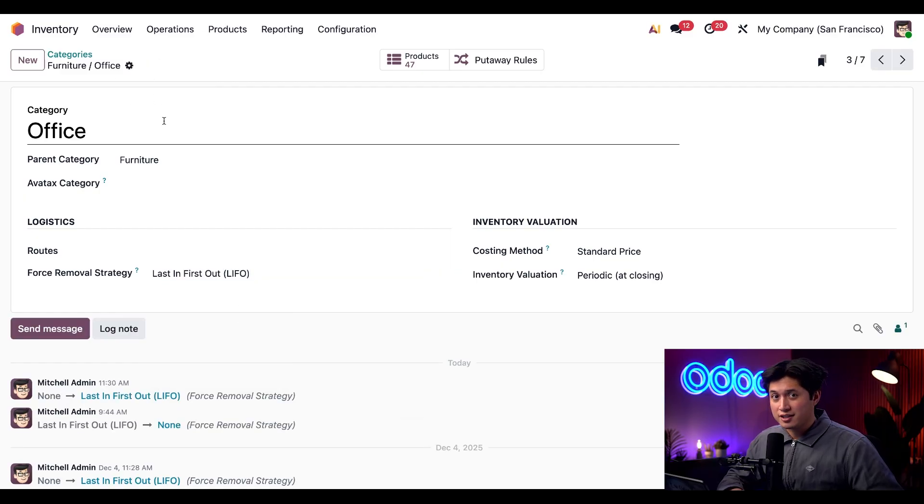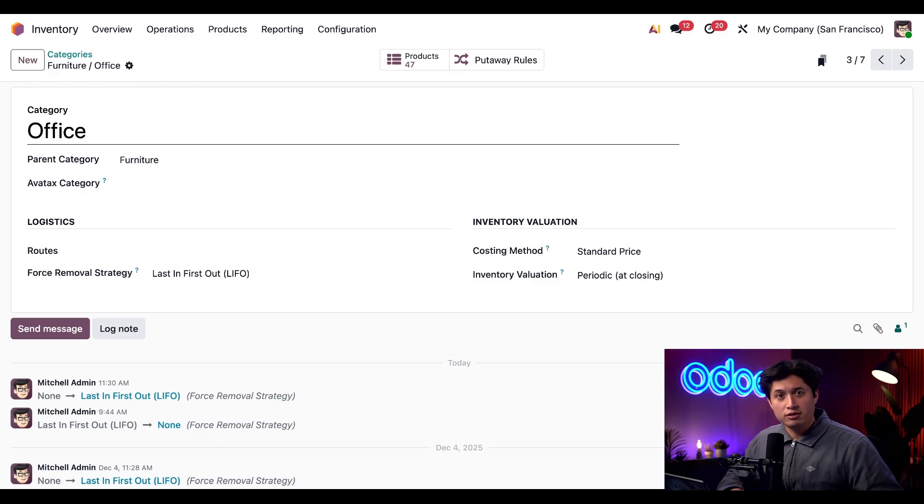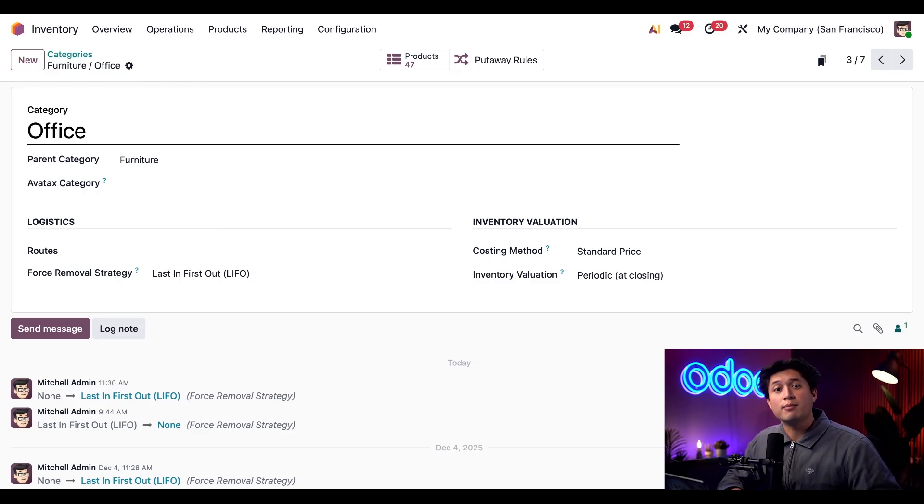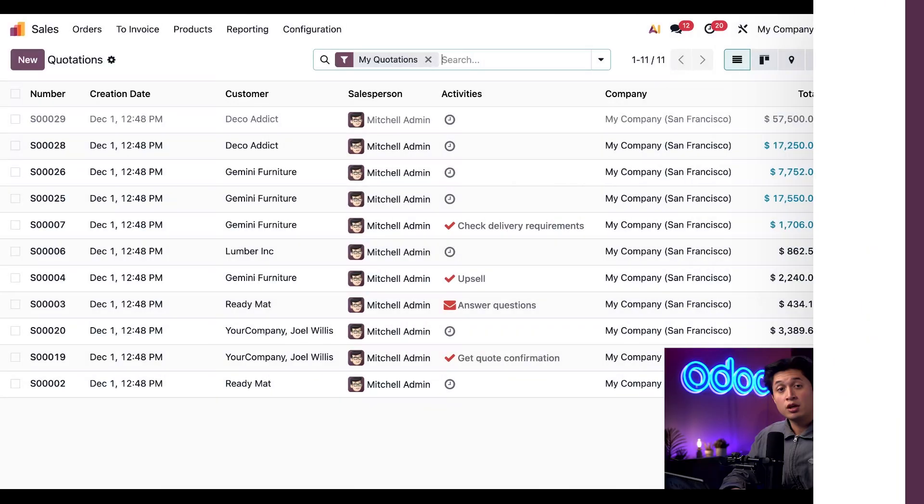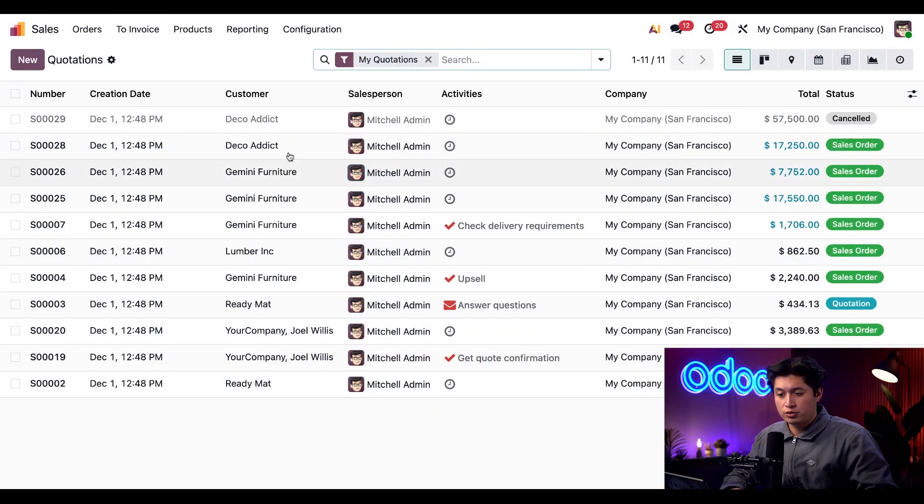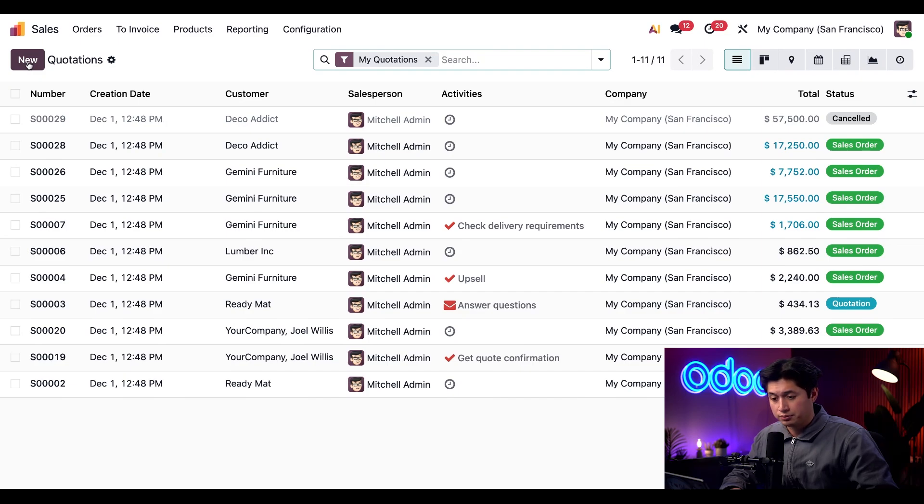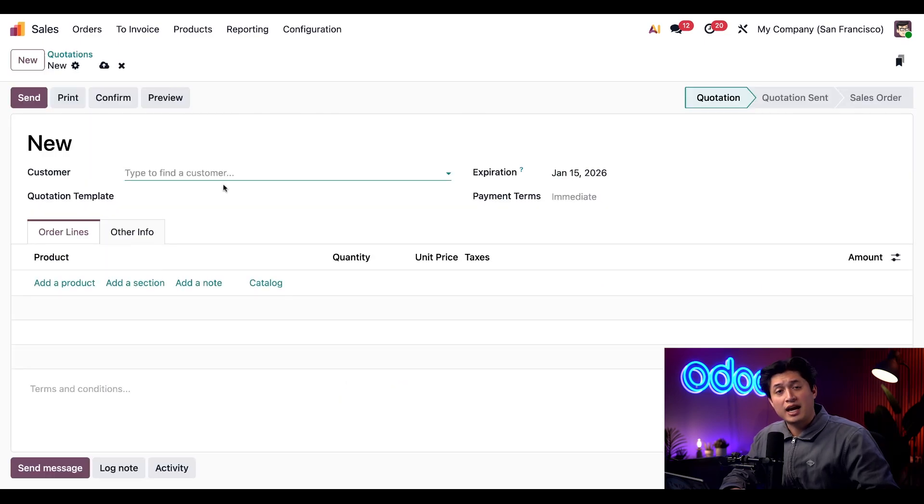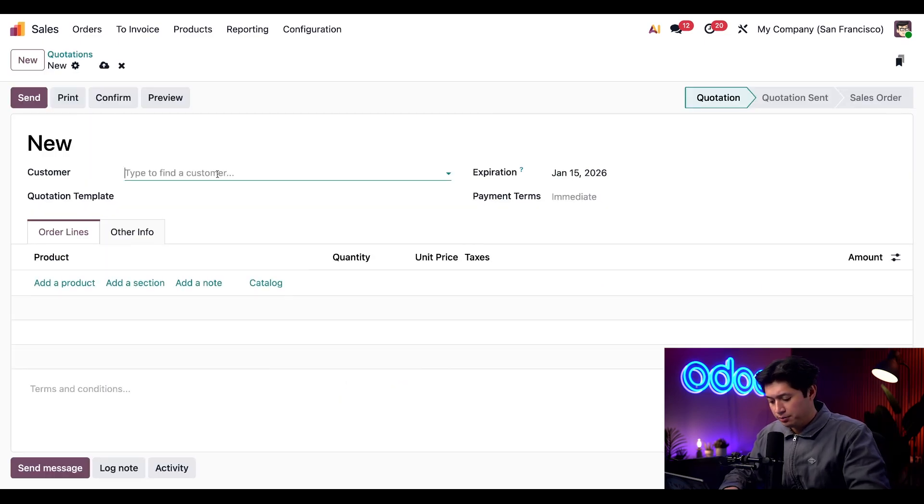And that's it. With our setup out of the way, let's start selling and see how products are automatically chosen for us. Here we are in our sales app and to create a new quotation we're just going to click new in the top left corner. We're going to add our customer Benjamin Philip to the customer field.